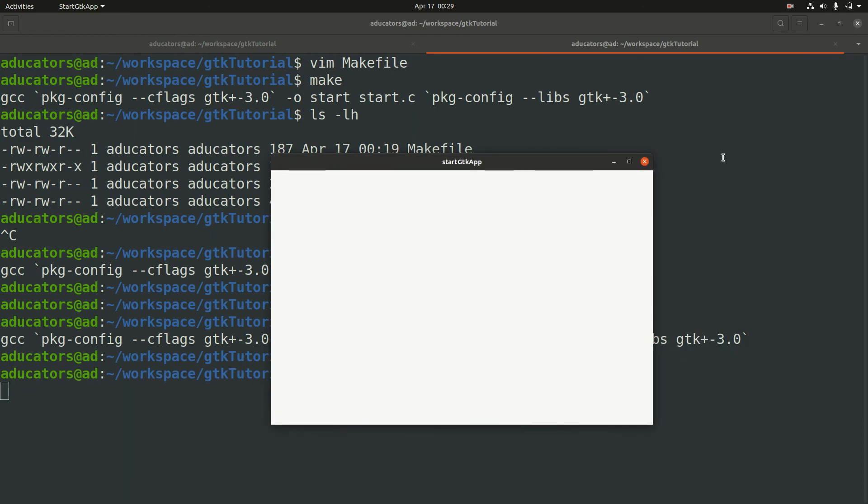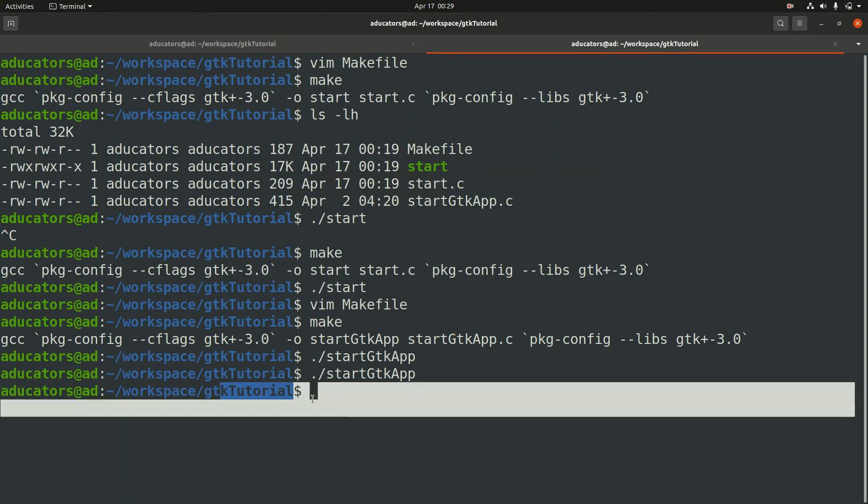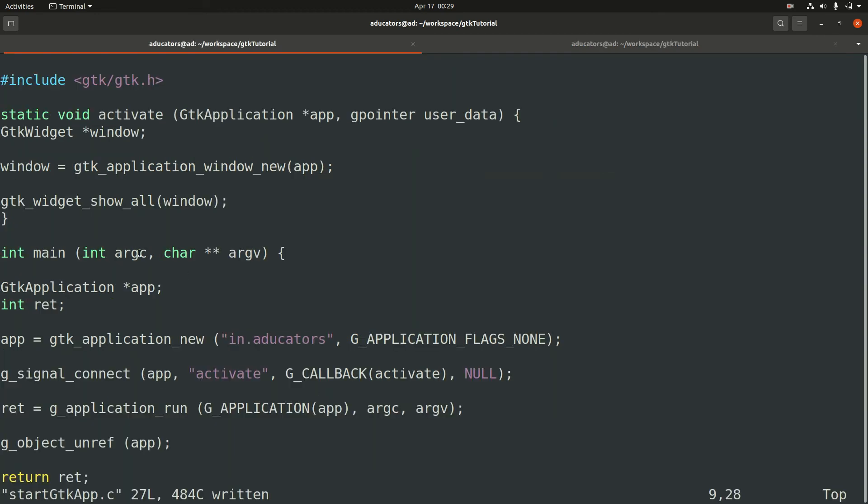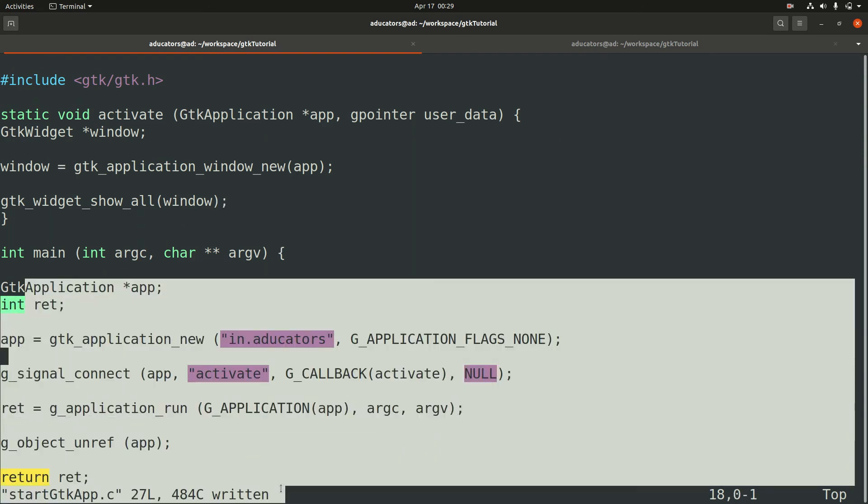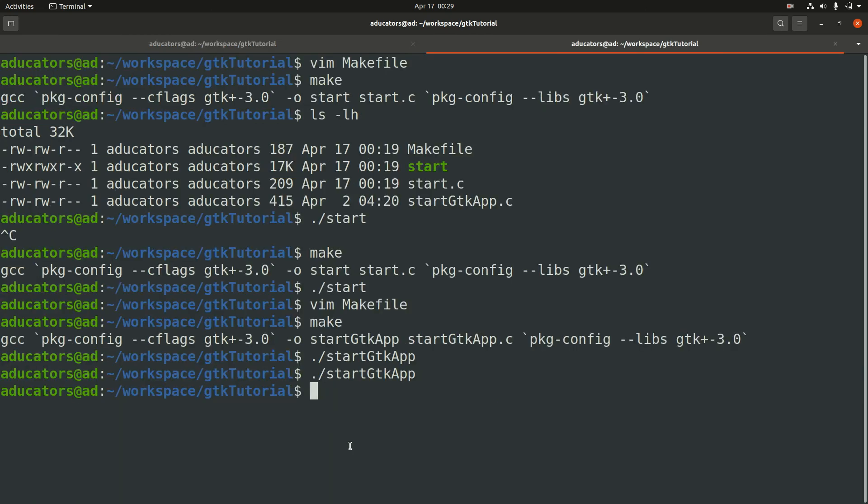Now notice here when I click this close button, I get my prompt back without writing a callback function. This is because we are using GTK application and this will beautifully handle everything on its own.